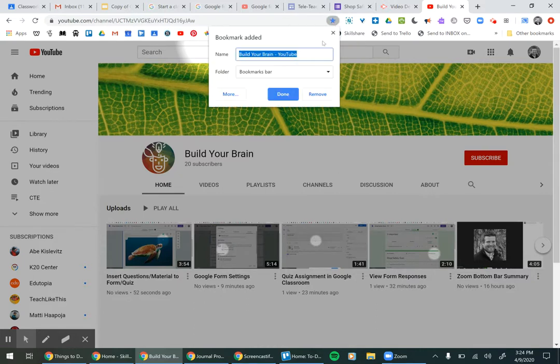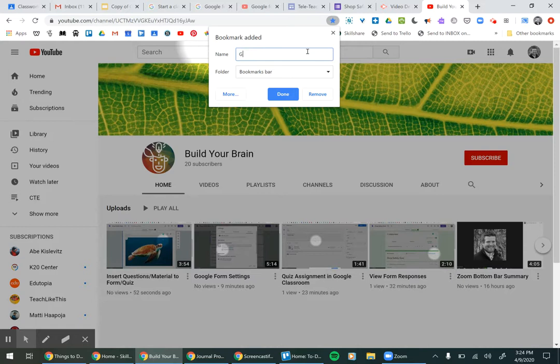So you click that and it's going to open up a little box and say this is the name. So you would want to, if it was your email, maybe say Gmail or Classroom for Google Classroom.